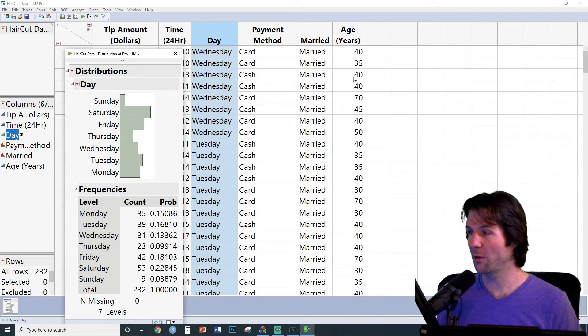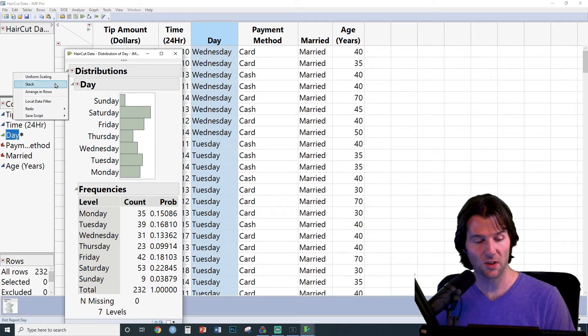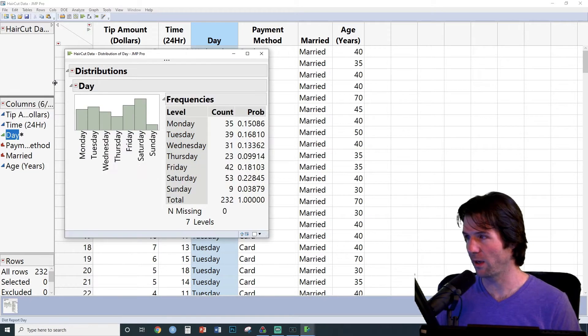Now the graphic first appears in vertical layout. I like to go to the top red arrow and go to Stack, which will turn it to horizontal layout.